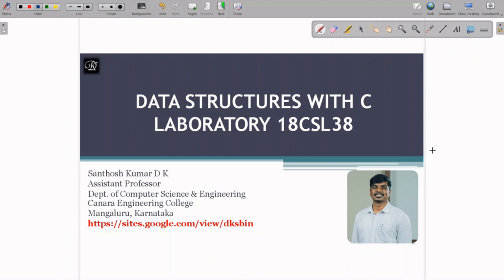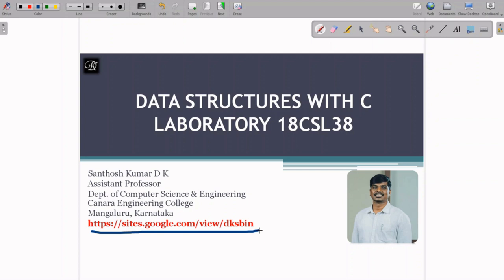I am going to discuss the Data Structures with C Laboratory course with subject code 18CSL38. In this course we will be conducting 12 experiments, and any study material regarding this course is available on my website. Along with that, you will also get study material on C language and varieties of other subjects which I handle.